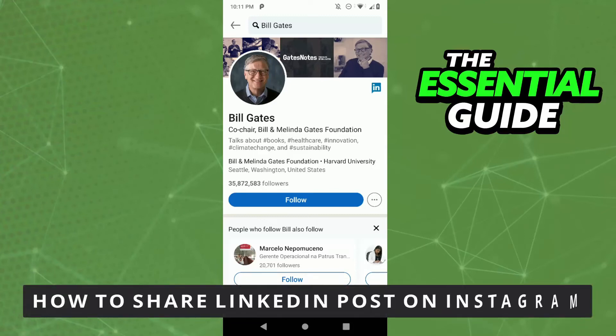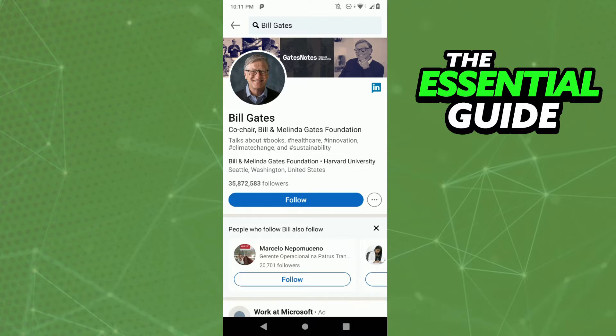Hello everybody, how's it going? Today I'm going to teach you how to share a LinkedIn post on Instagram. The first thing you need to do is open your LinkedIn app and make sure it's updated.